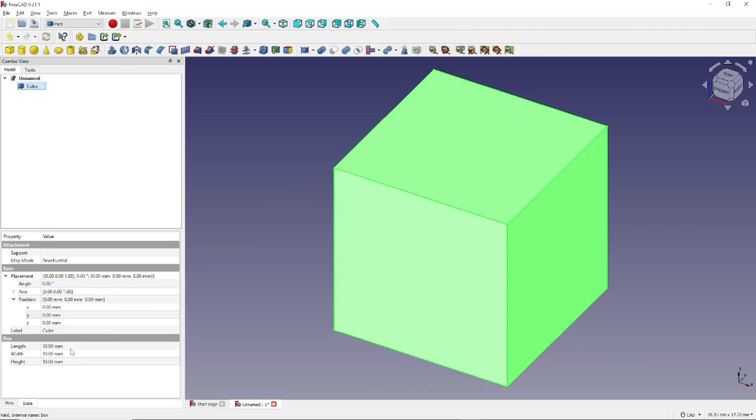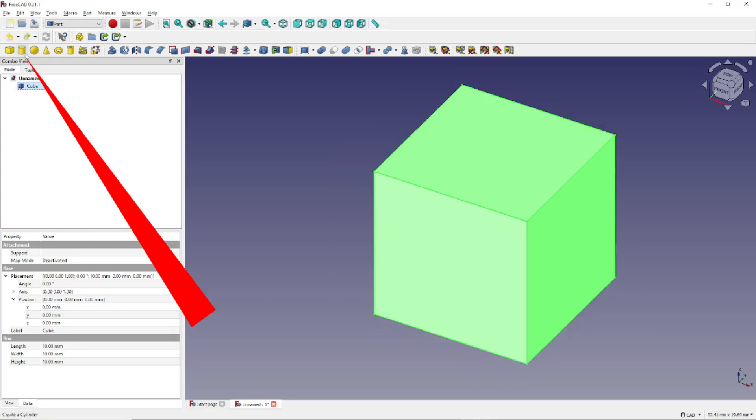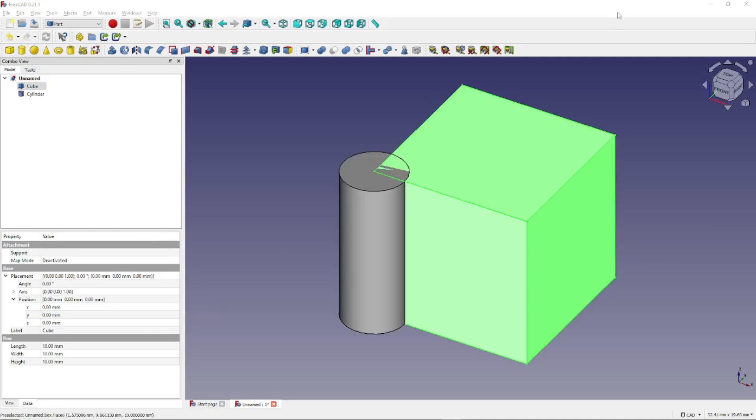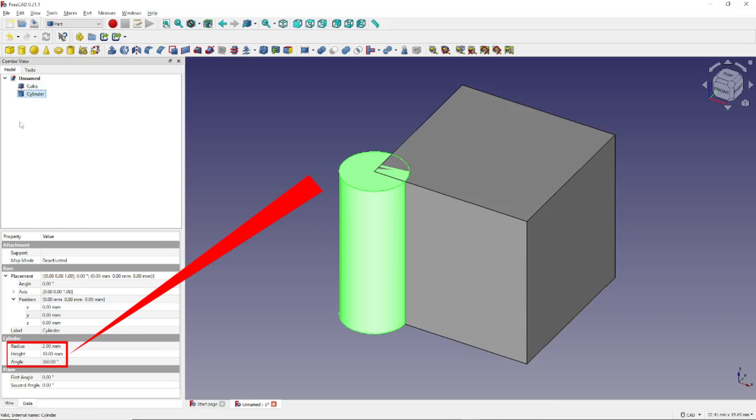Next, with the cube selected, we will create a cylinder by clicking on this icon, right here. Then on the Model tab of the Combo view, click on the Cylinder icon and make sure that its radius is 2 millimeters, height is 10, and the angle is 360.